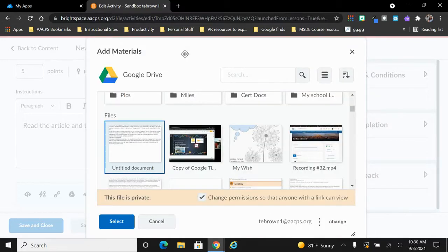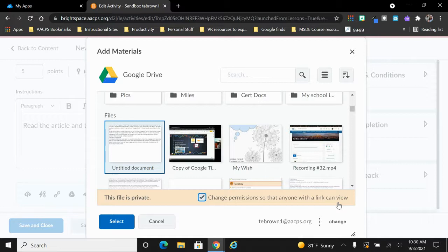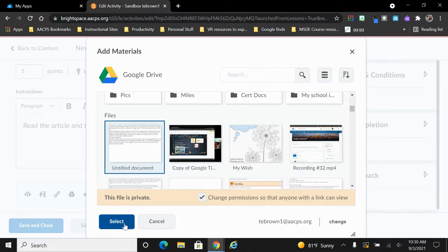Please notice that here in the materials window, it says it's going to change the permissions to anyone with the link can view. So this is not going to be an editable file for my students. It's simply some sort of reference material that they need in order to complete the assignment.